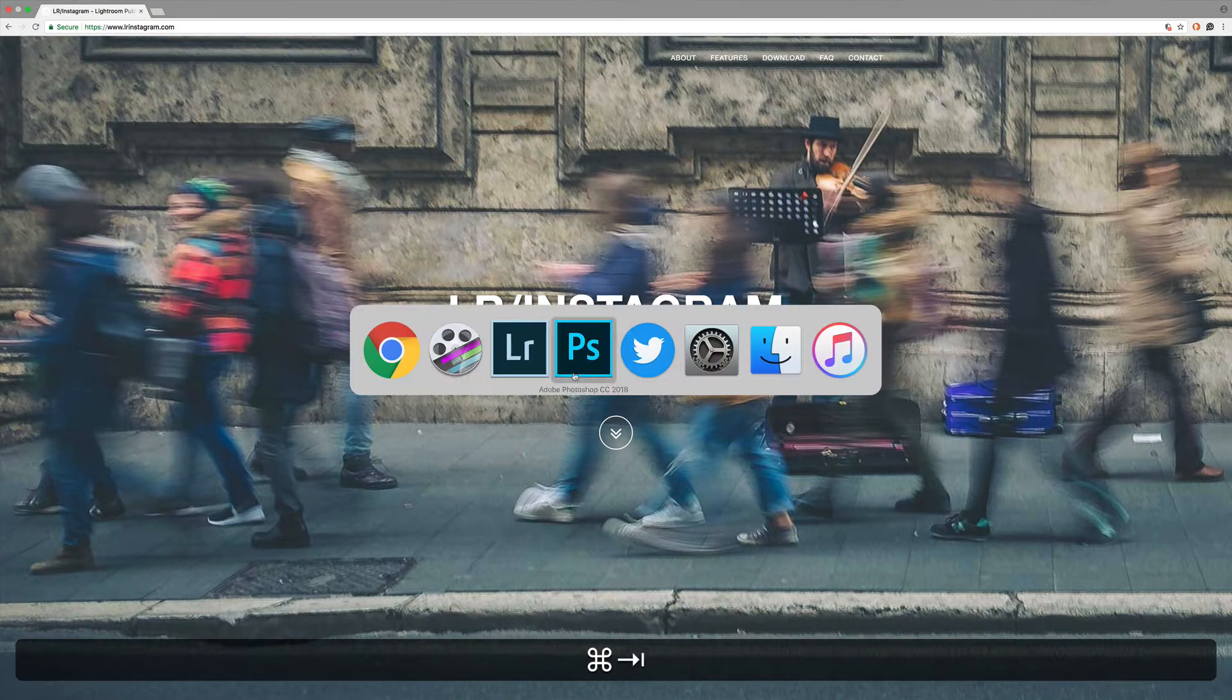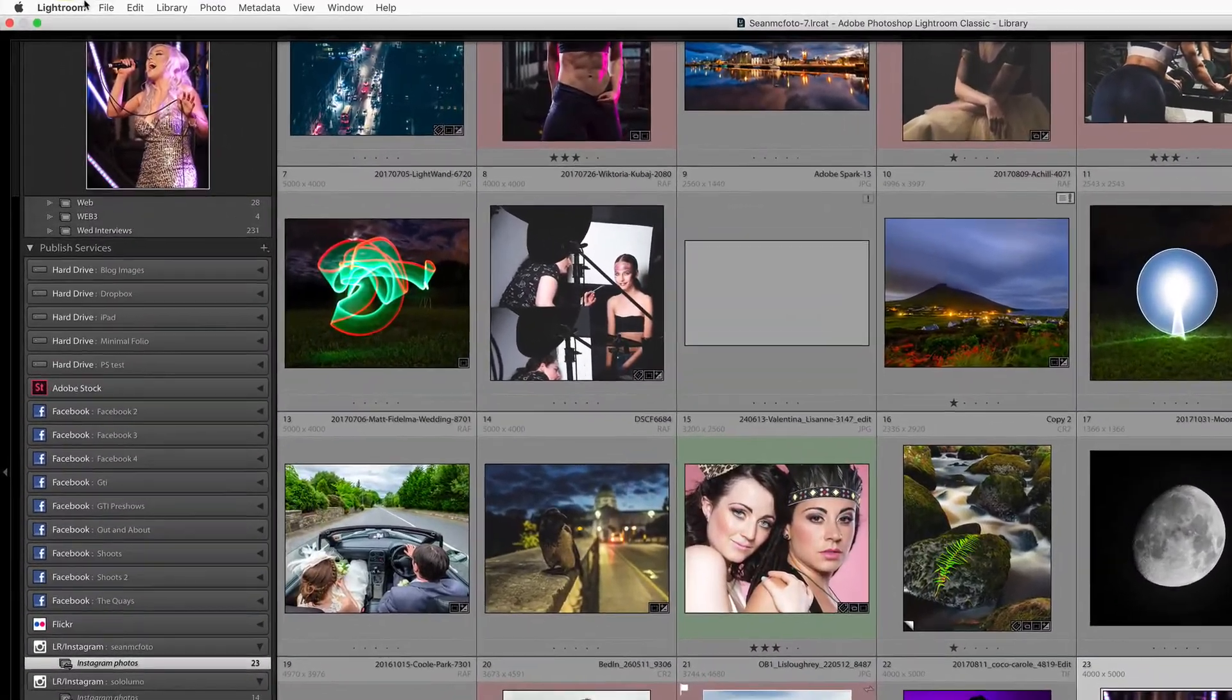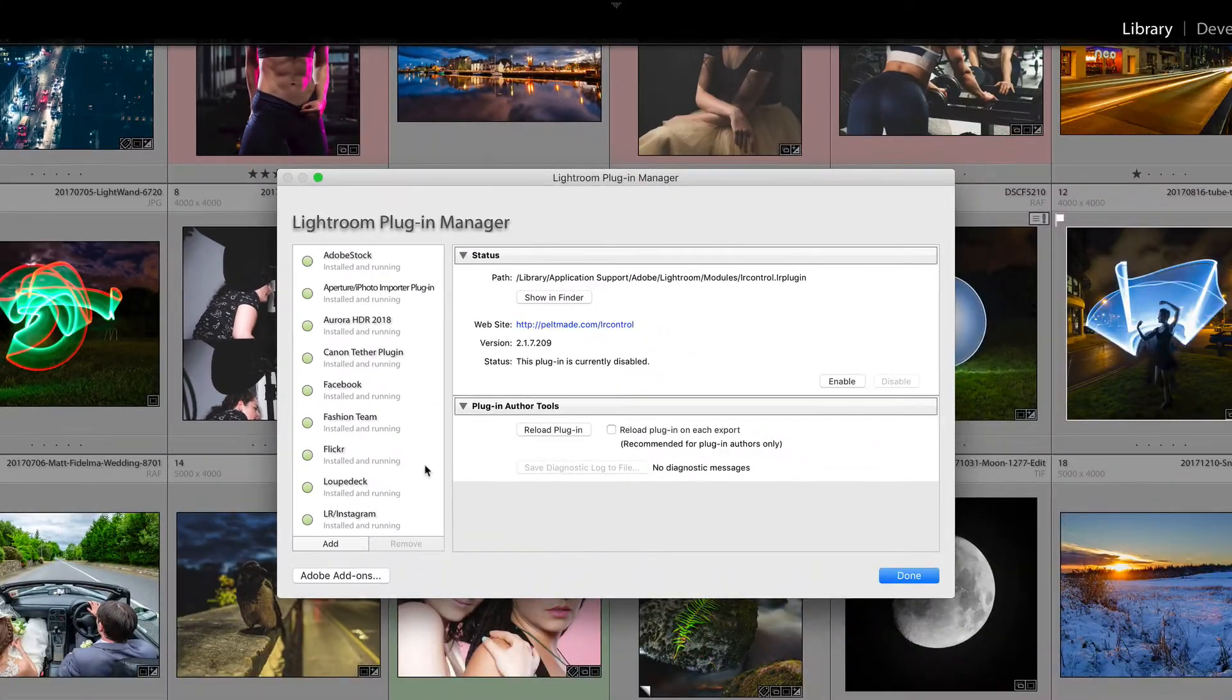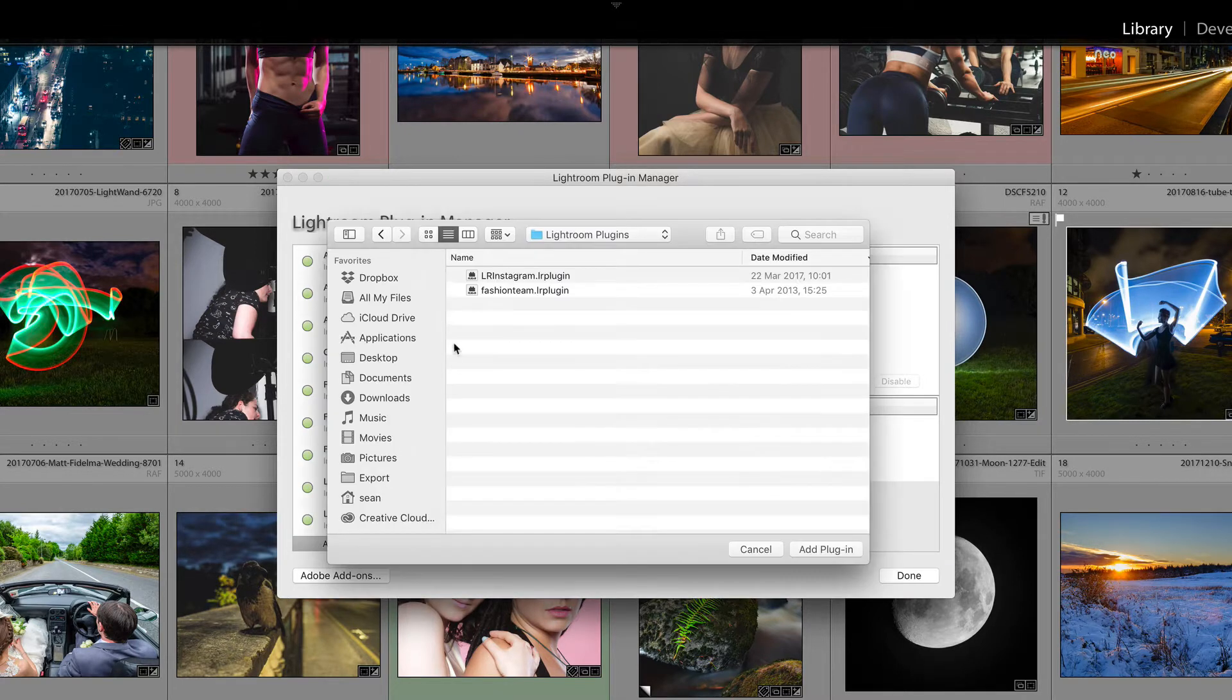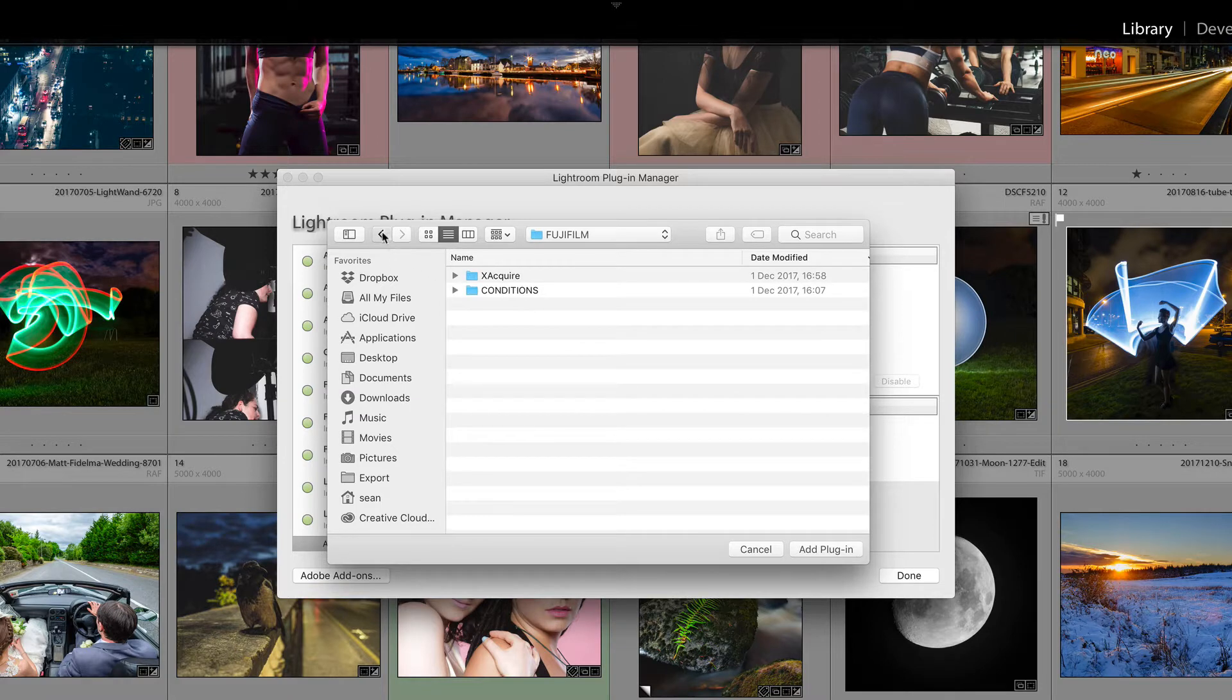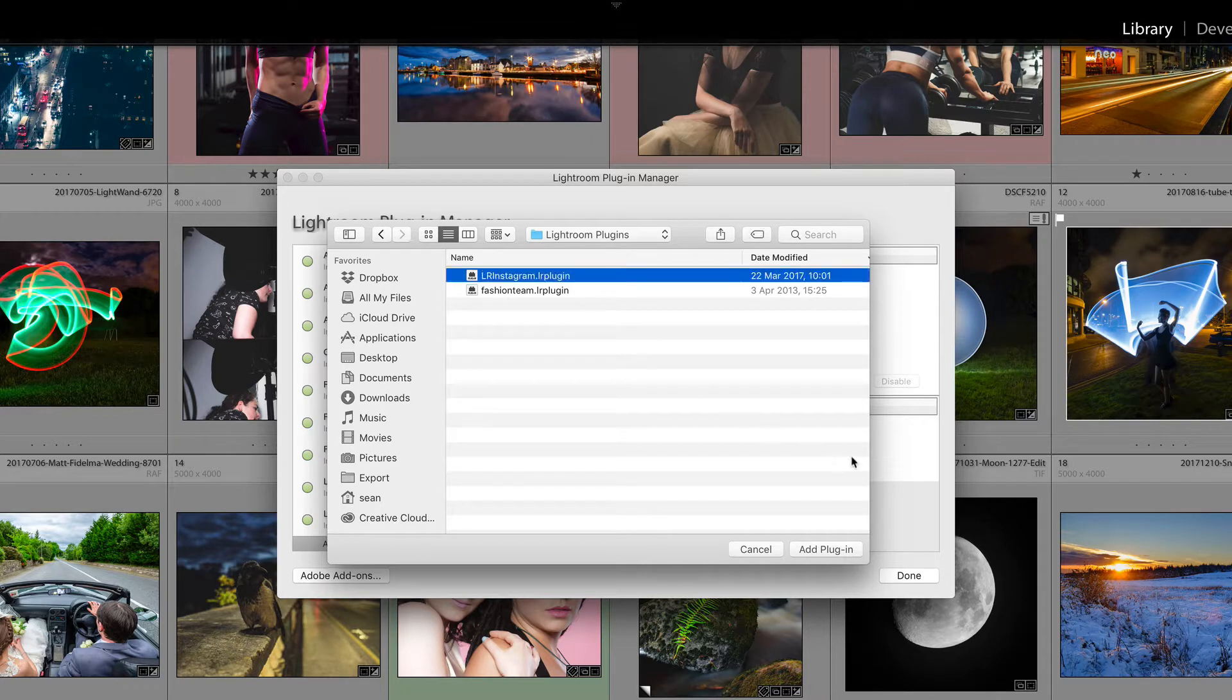Let me go back to Lightroom and talk about the setup. The way it works is you come into the plugin manager, then you click Add. You would literally go to the folder where it is and select it. So I could go Add, and I think in my documents I actually put stuff inside that. Oh no, that's not the right folder. Lightroom plugins—we can see that we have LR Instagram there. You then select it and click Add Plugin.